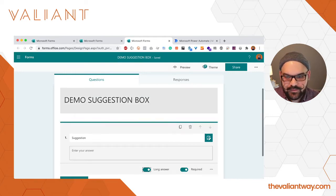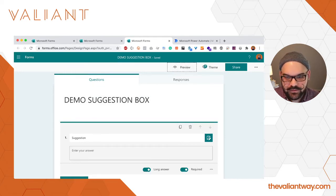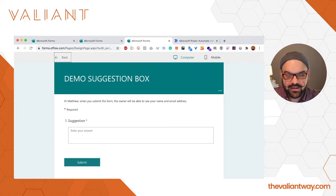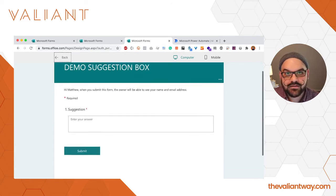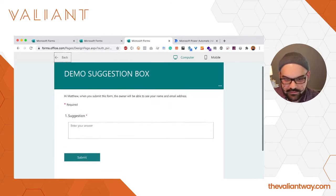With that field in place we're going to click on preview and we'll see that we have our suggestion box. Simple as that.